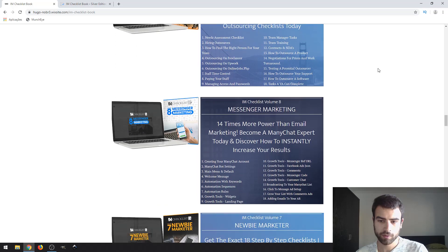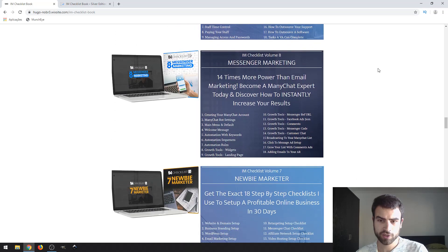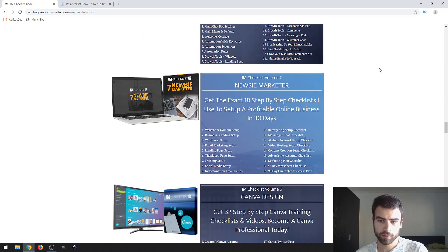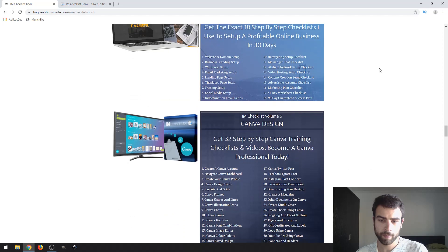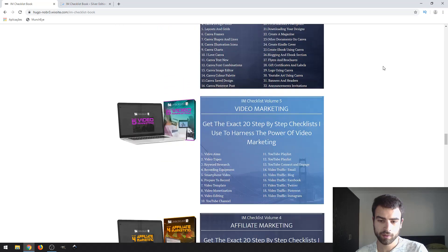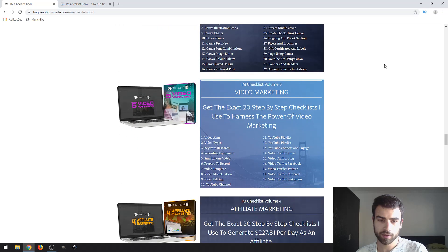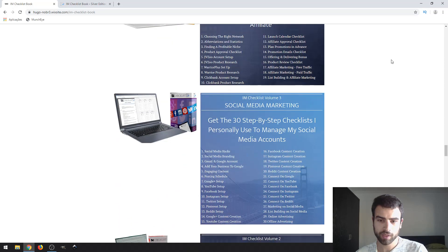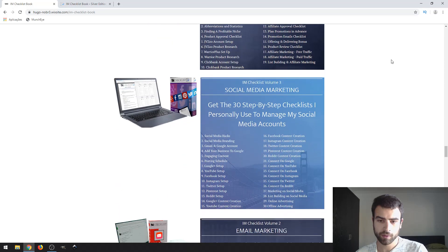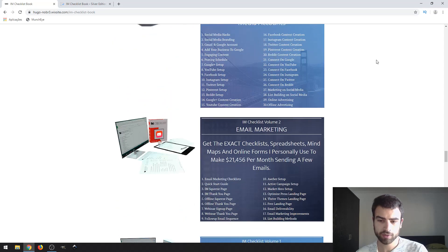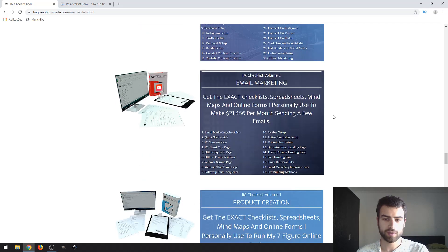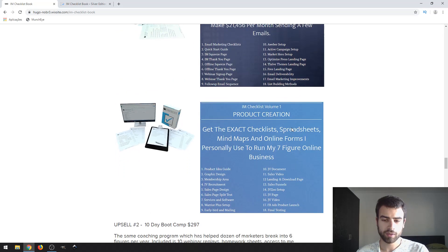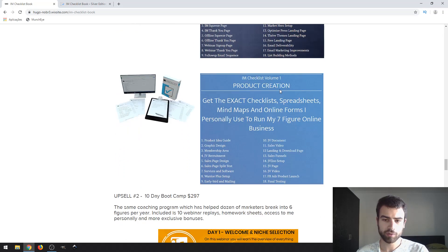Outsourcing, email marketing, Facebook marketing, newbie marketing, Canva design, video marketing, affiliate marketing. Volume 1 is a checklist about social media marketing, email marketing, plus 20 products included.